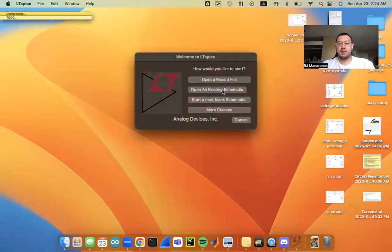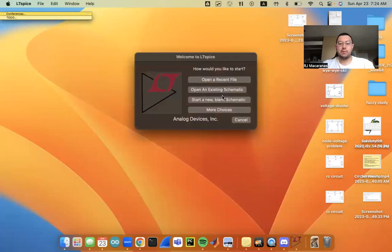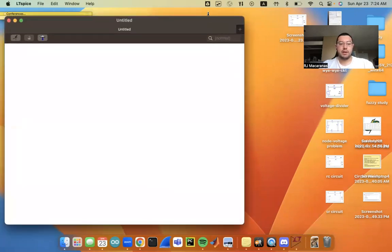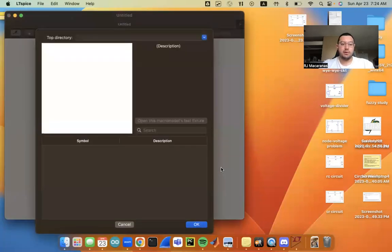So here I've got LTSpice. I'm going to start a new schematic here, expand this out a little bit, and I'm going to go ahead and put in my voltage source.